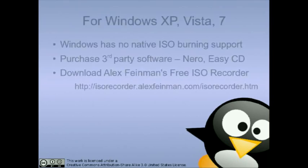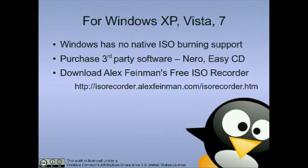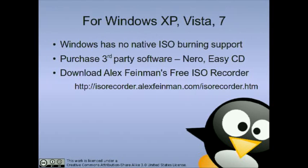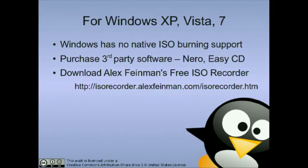For Windows XP, Vista, and Windows 7 users, Windows has no native ISO burning support, so you'll need to purchase third-party software such as Nero or EasyCD. If you have a CD burner on your computer, it most likely came with Nero or EasyCD, but if not, you can download Alex Feinman's free ISO recorder software at the URL indicated on your screen.